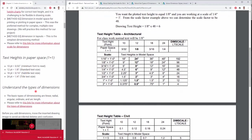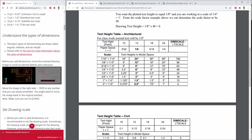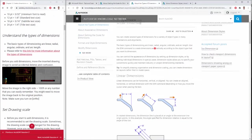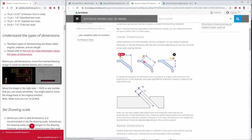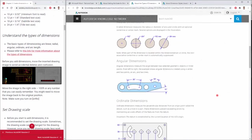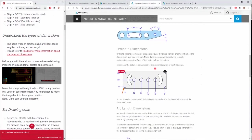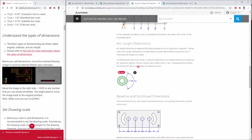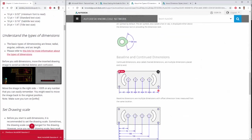Understand the types of dimensions. The basic types of dimensioning are linear, radial, angular, ordinate, and arc length. Please read this linked page about the types of dimensions.